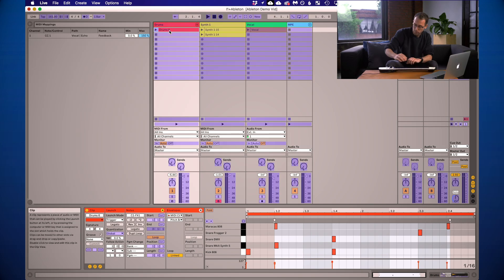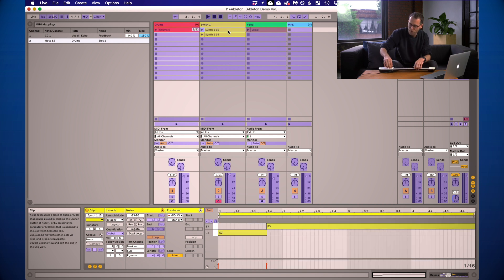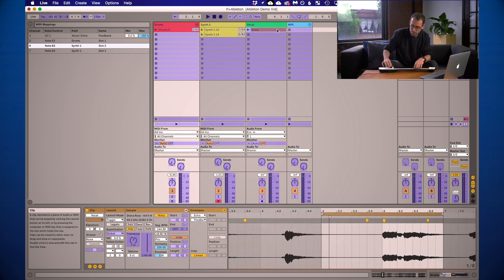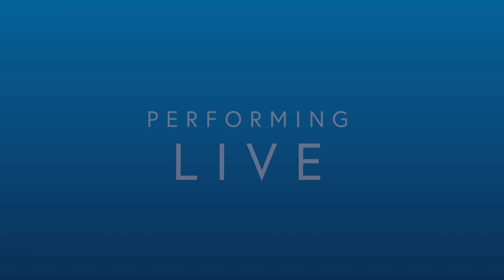There's one more thing I want to do before we start playing. I'm going to map each of these clips to one of the bridge triggers so I can launch them while I'm playing in the moment. I'll enter MIDI map mode, select each clip — put drums on the low E, first synth on the high E, second synth on the B trigger, and I'll put the vocal on G. I'll also map the stop button to one of these bridge triggers so I can kill the audio in the moment and pause the track.